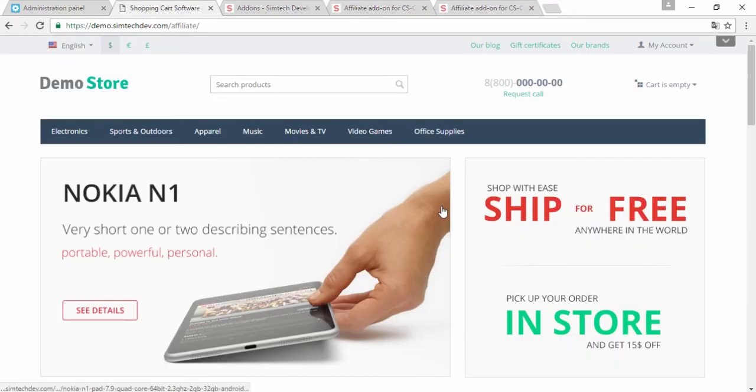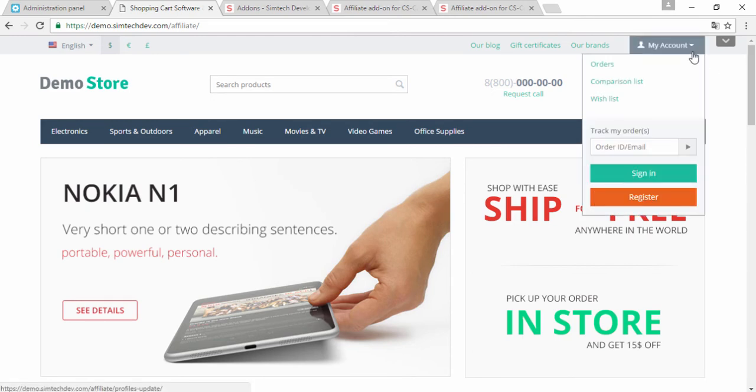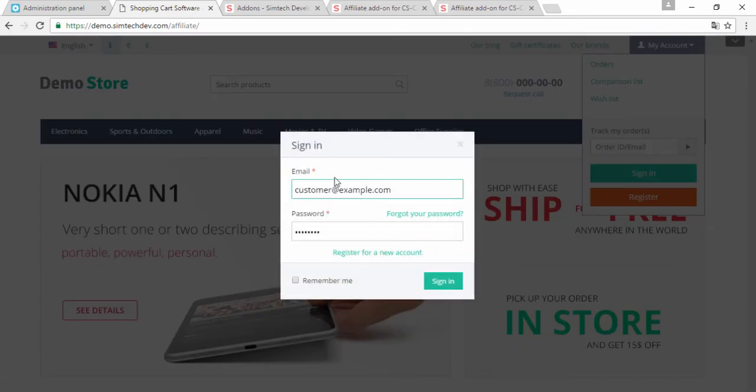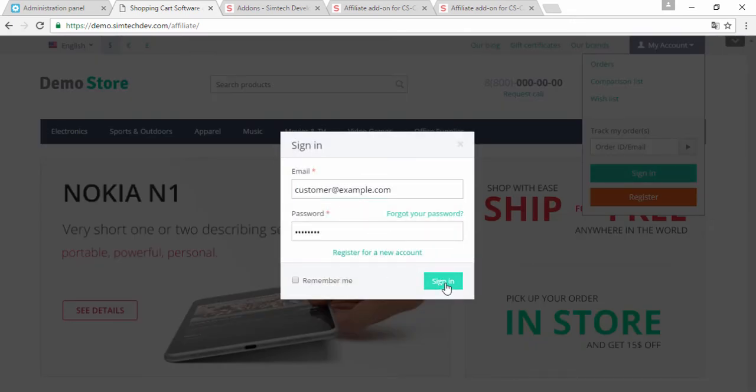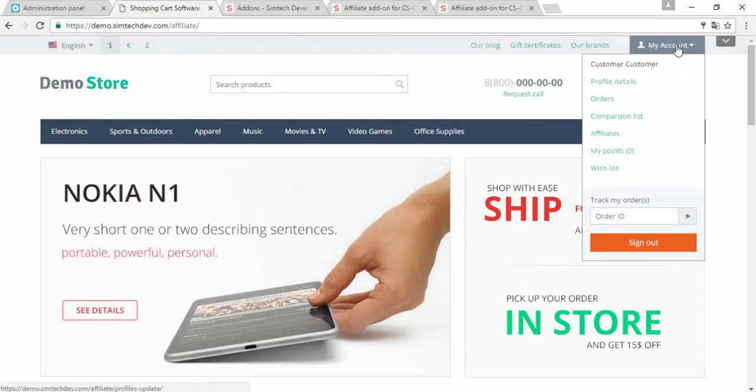Supposing I'm one of your customers. Any customer can become an affiliate. I should only sign in, go to my account.